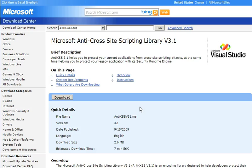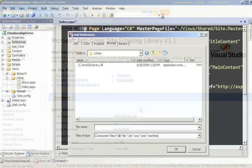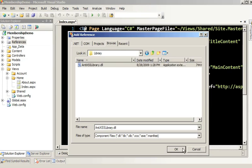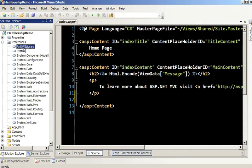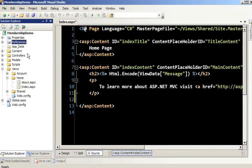Once you download it, it installs the binaries, examples, and a help file. I'll be using the AntiXSSLibrary.dll for the examples. It's stored in Program Files, Microsoft Information Security, in the Microsoft Anti-Cross-Site Scripting folder. We have the library in here, and we are set and ready to go.